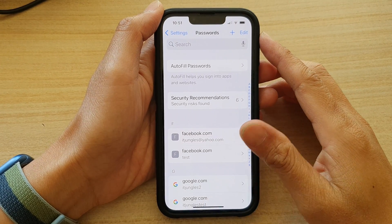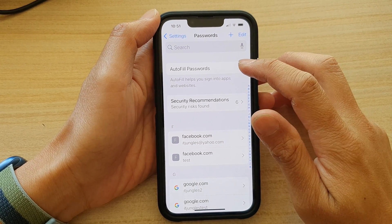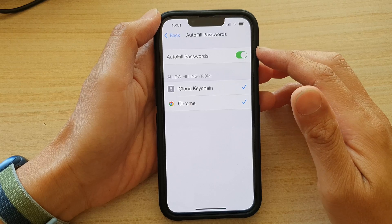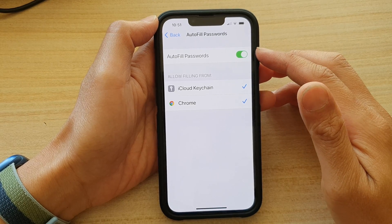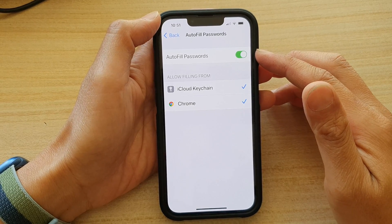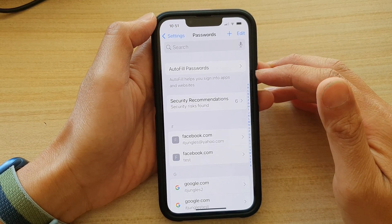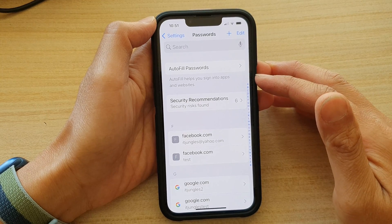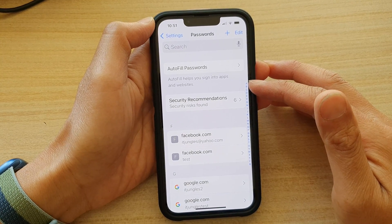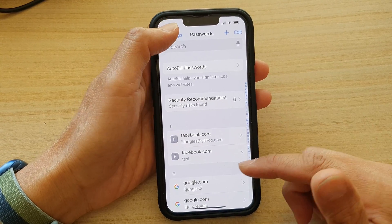Hey guys, in this video we're going to take a look at how you can enable or disable auto-fill passwords to help you sign into apps and websites on the iPhone 13 series.